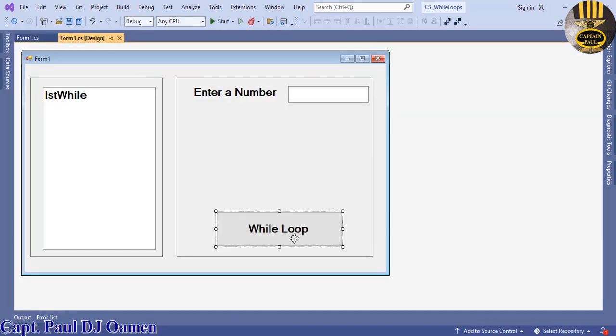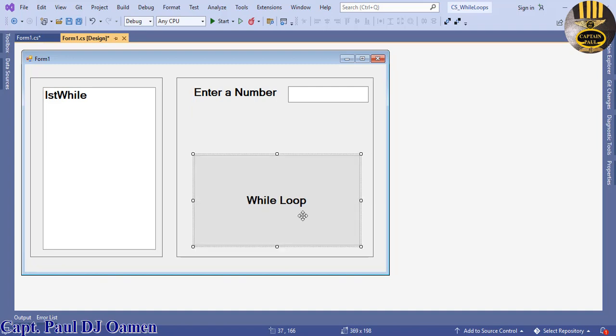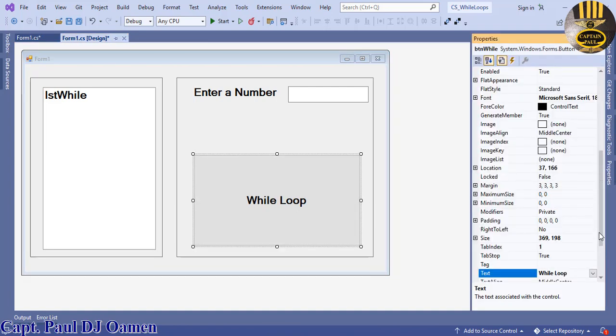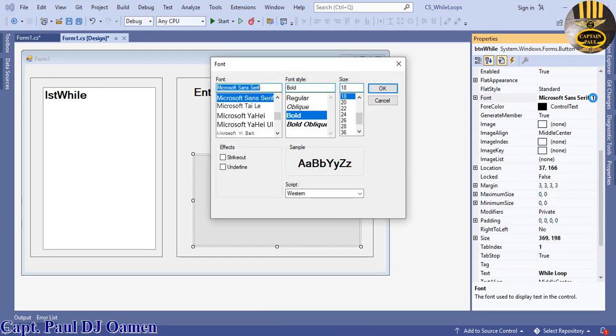I'm going to just increase the size of this button one more time to make it look pronounced to the end user. Increase the font we have on that button, the font size I'm going to make it about 36.